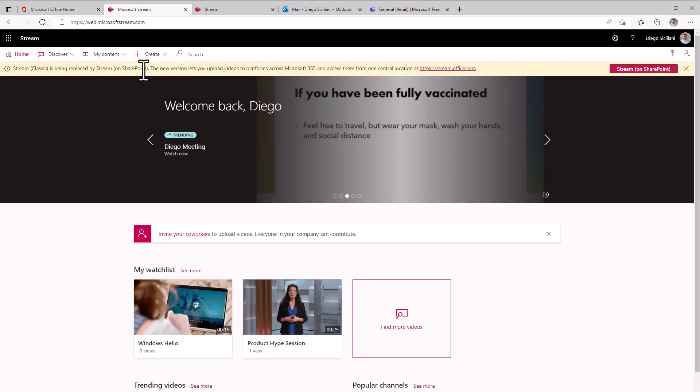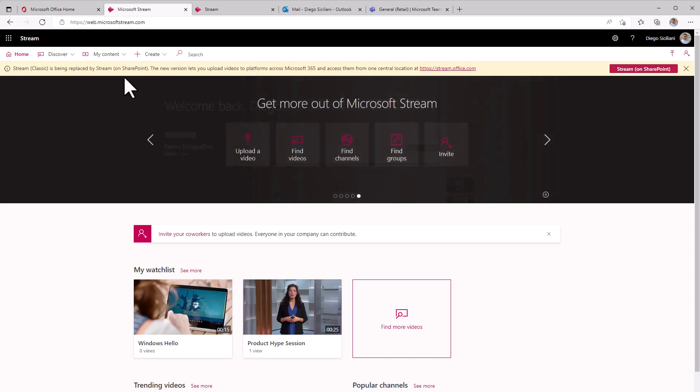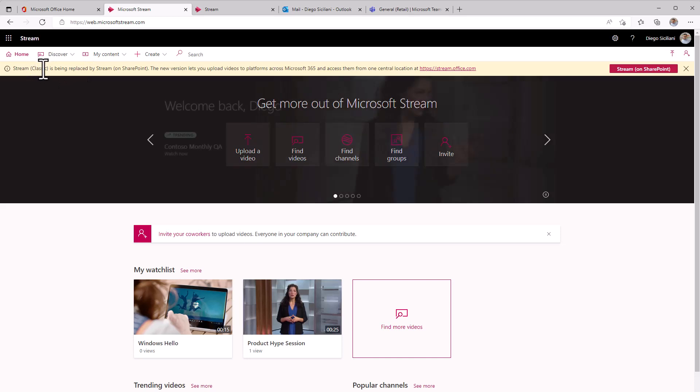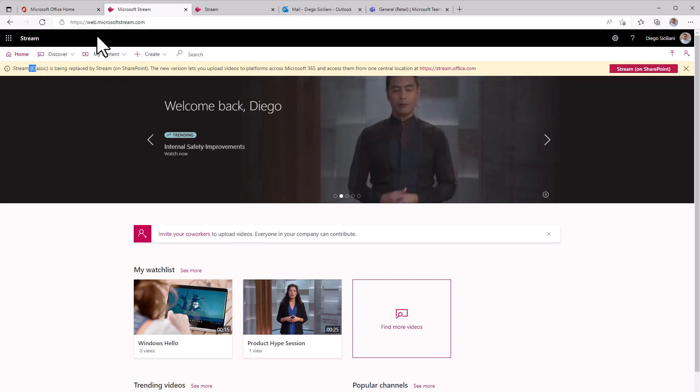Obviously Stream on SharePoint has already been available especially if you are recording meetings in Teams. Those are now getting saved to OneDrive so that's technically Stream on SharePoint already and we're just getting ready for that next step of being able to start migrating our current videos that are stored in Stream Classic and getting them moved over to Stream on SharePoint. Once that's ready,